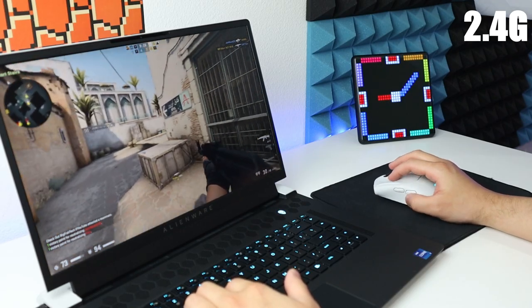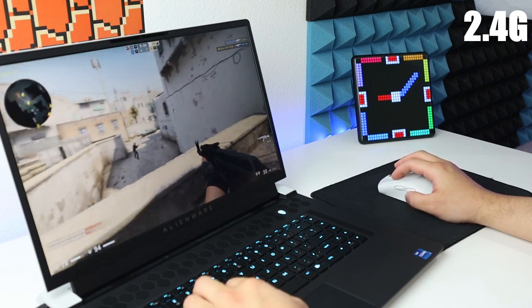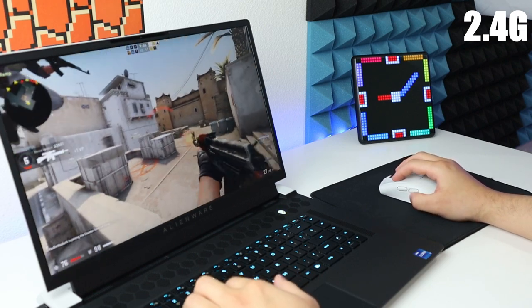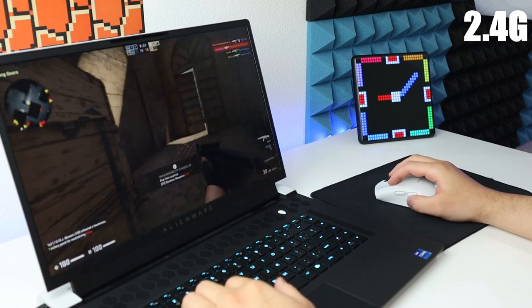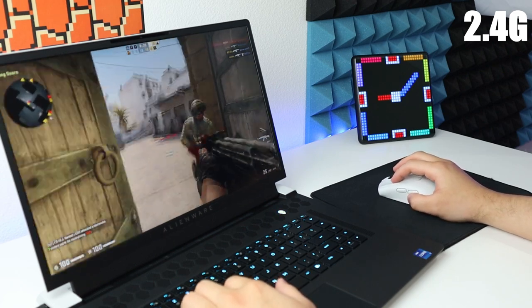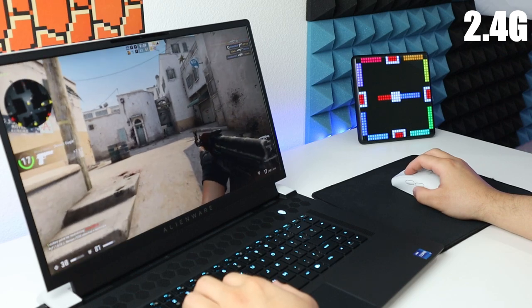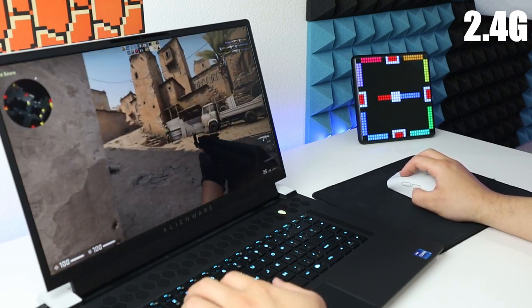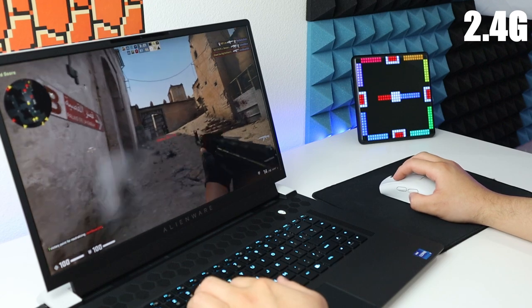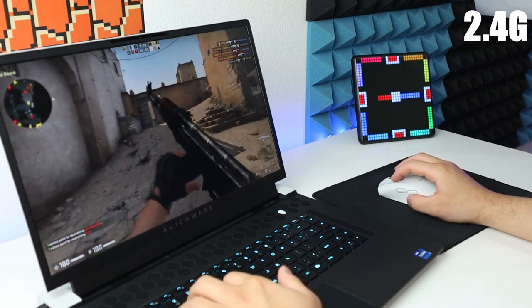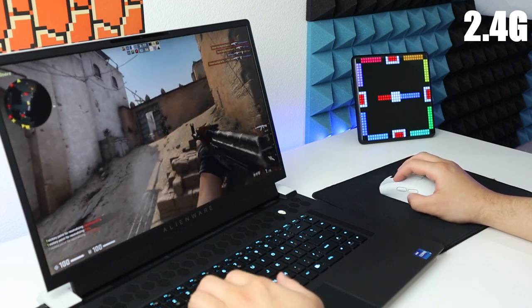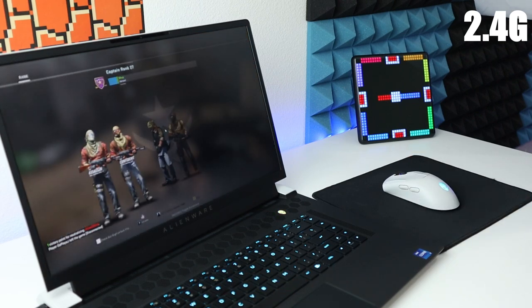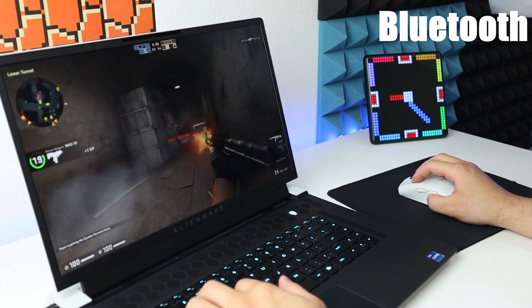Alright, now we're in CSGO. And the mouse is set to 2.4 gig. Let's see how it does. So the 2.4 gig feels pretty well. So let's try the Bluetooth for now.